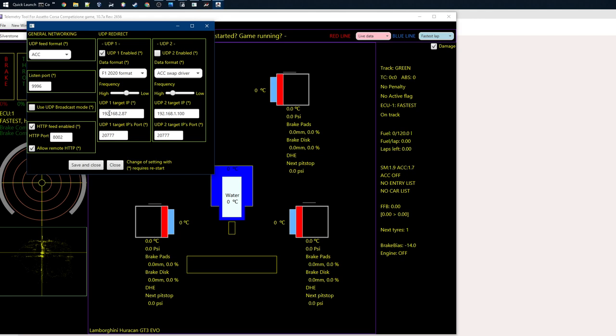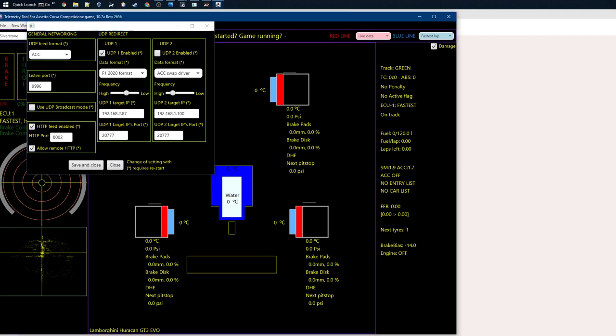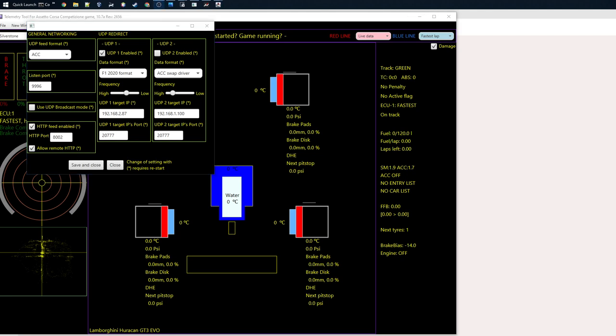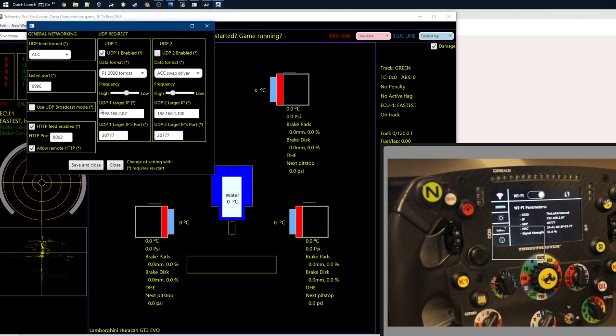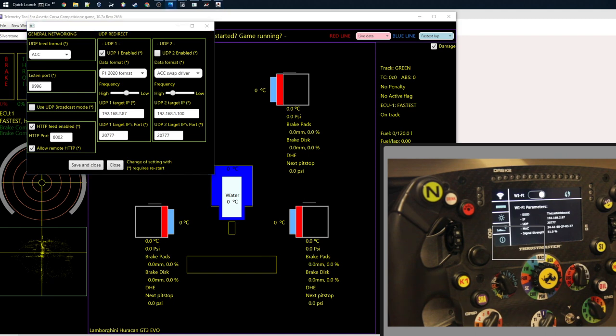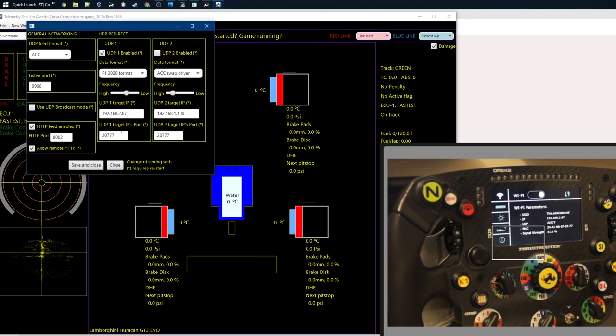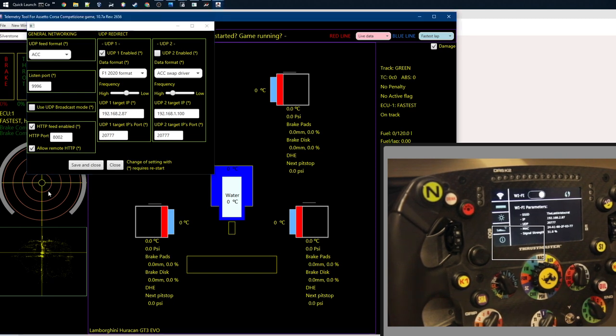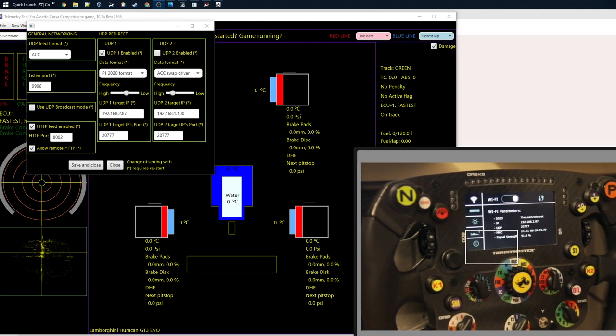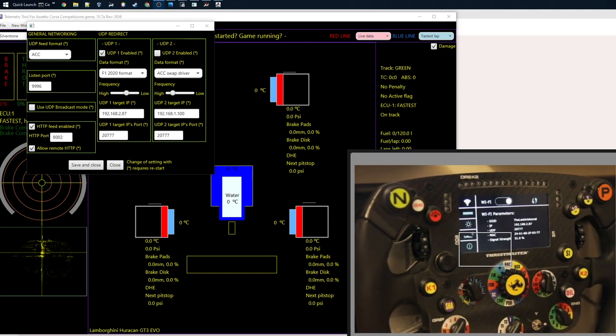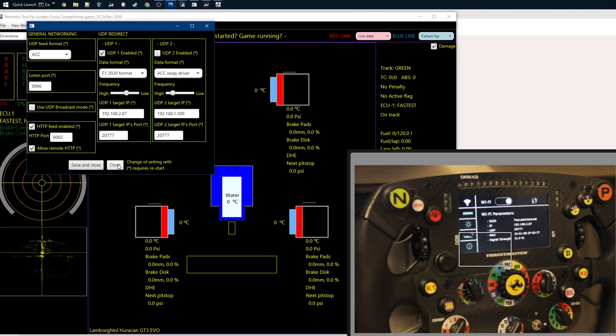Here we set the IP address that we had from the wheel. Then the port number is the UDP port. Now the telemetry tool will send data to the steering wheel which is on this IP address.